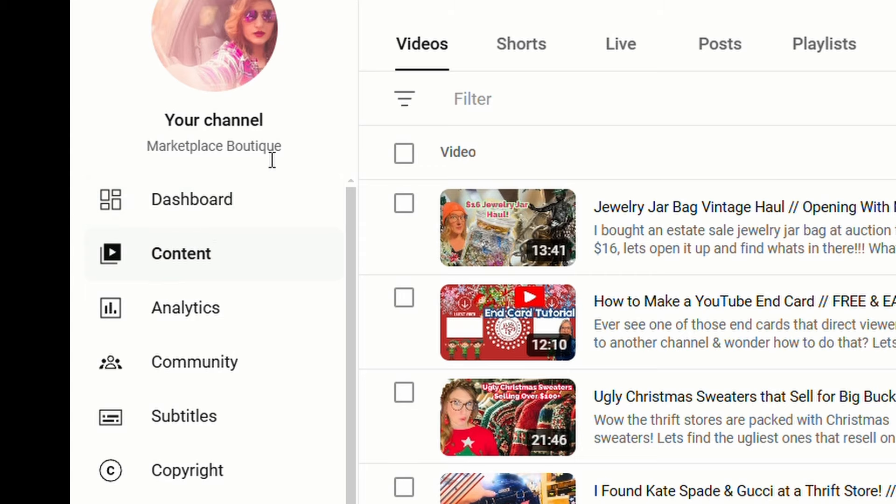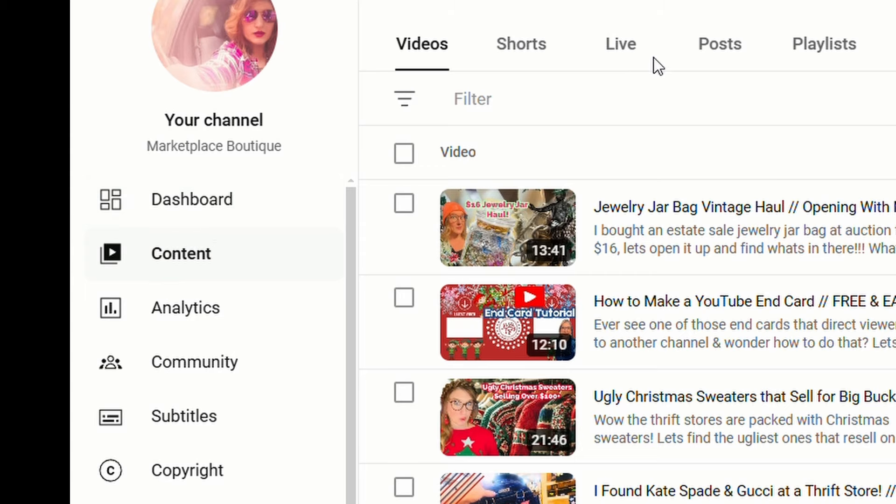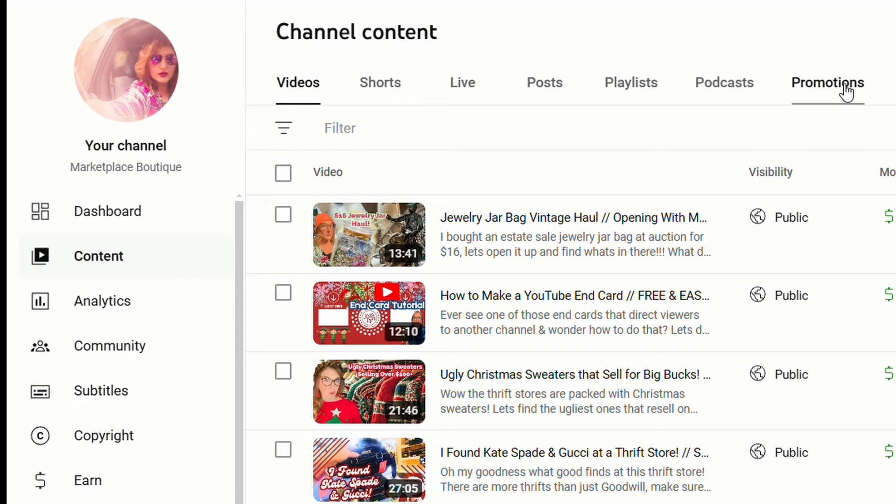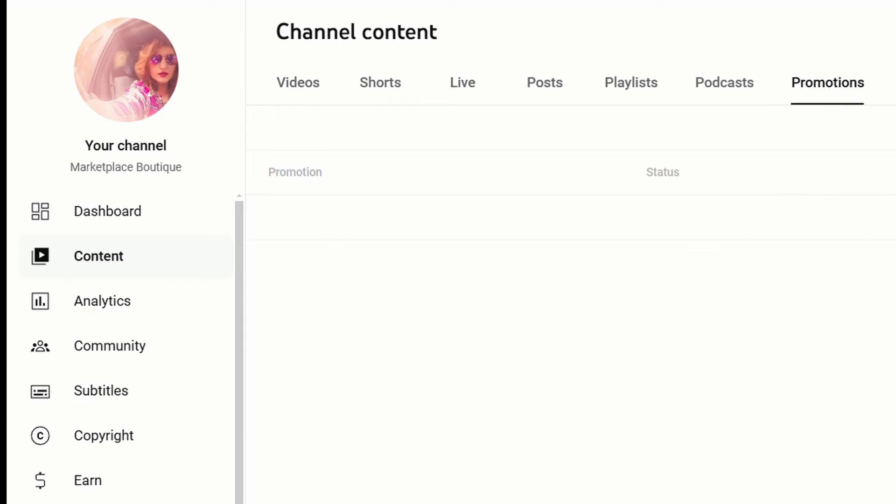It says dashboards and content. Now if you scroll up here, there's videos, shorts, live, post, playlist, podcast, and here is your promotions. Now this is super easy and it's great that YouTube offers this if you want to use it.